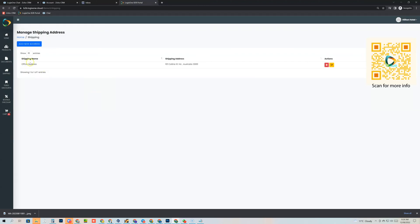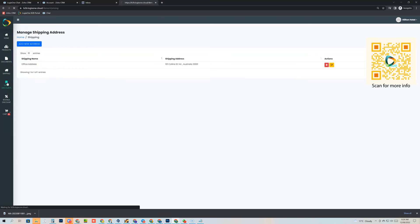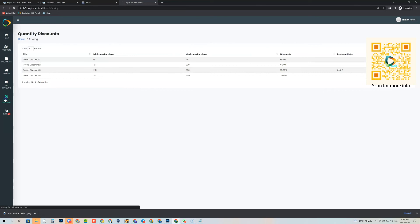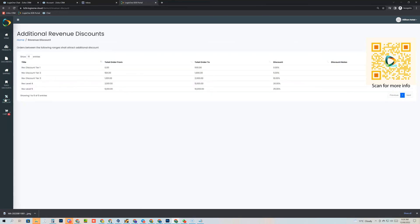We save the shipping address and you can see the office address is now there. The customer can create multiple shipping addresses. Moving down, we have tiered discounts — if the customer orders quantities between zero and 100 they get 0% off, 101 to 200 they get 5%, and so on. Then revenue discounts, which apply to total order value: zero to $500 gets 0%, $501 to $1,000 gets 5%, and so on.